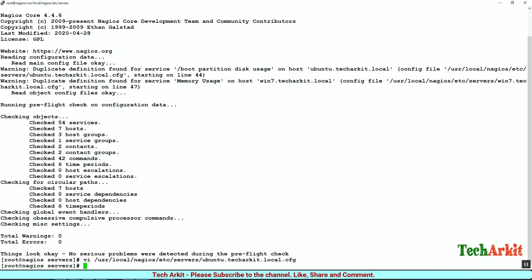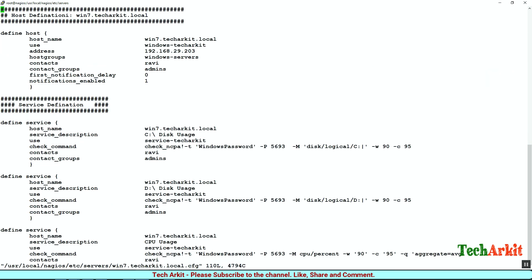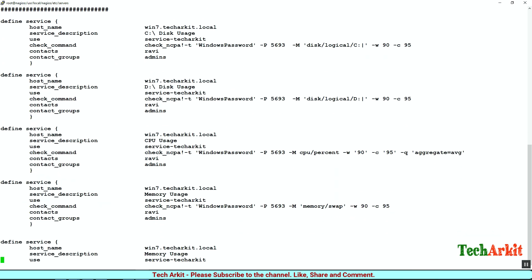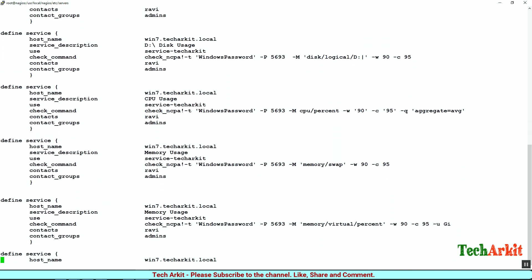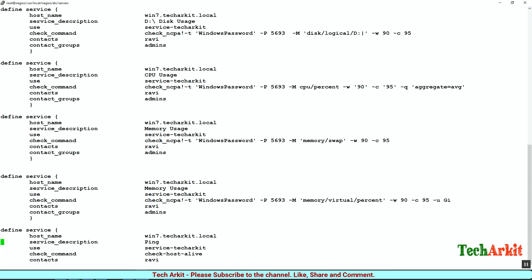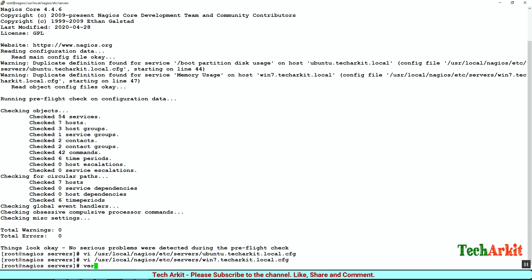There is one more file with a duplicate entry, related to Windows. Edit this file and change the memory usage service description to Memory Usage Percentage so that the descriptions are unique. Save the configuration.